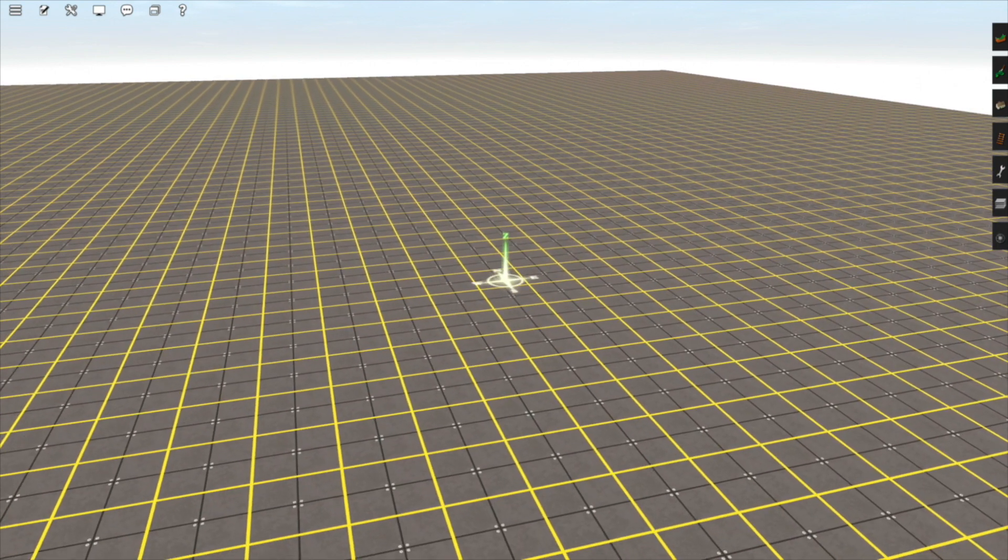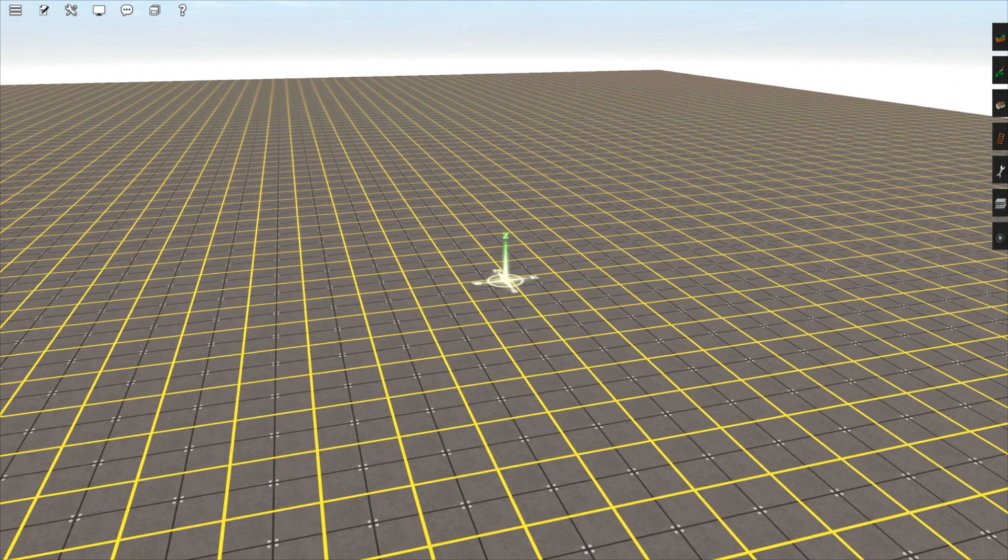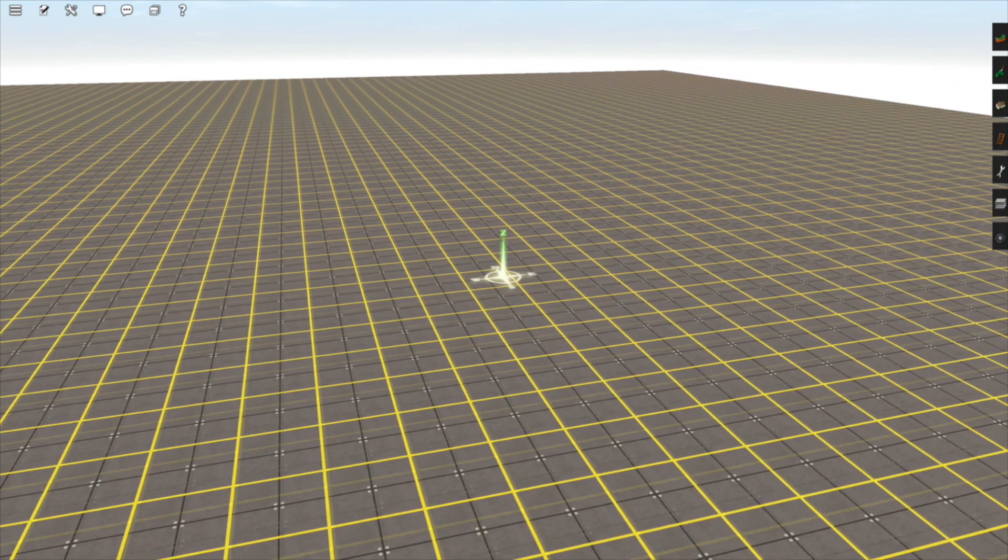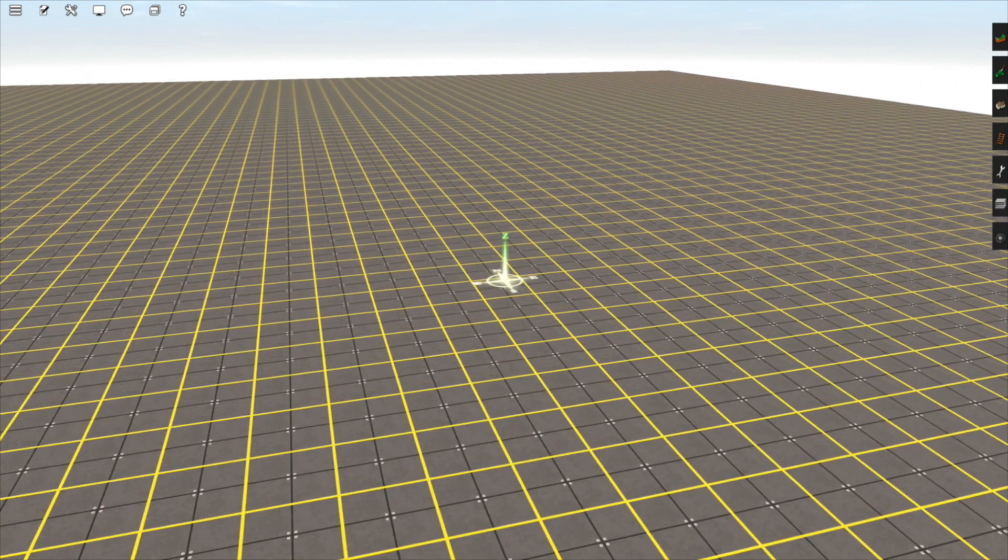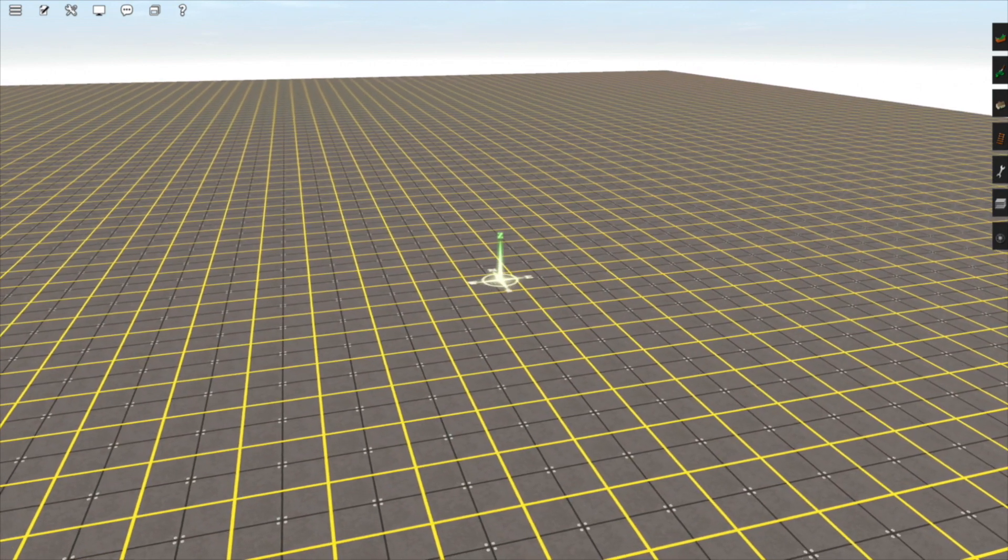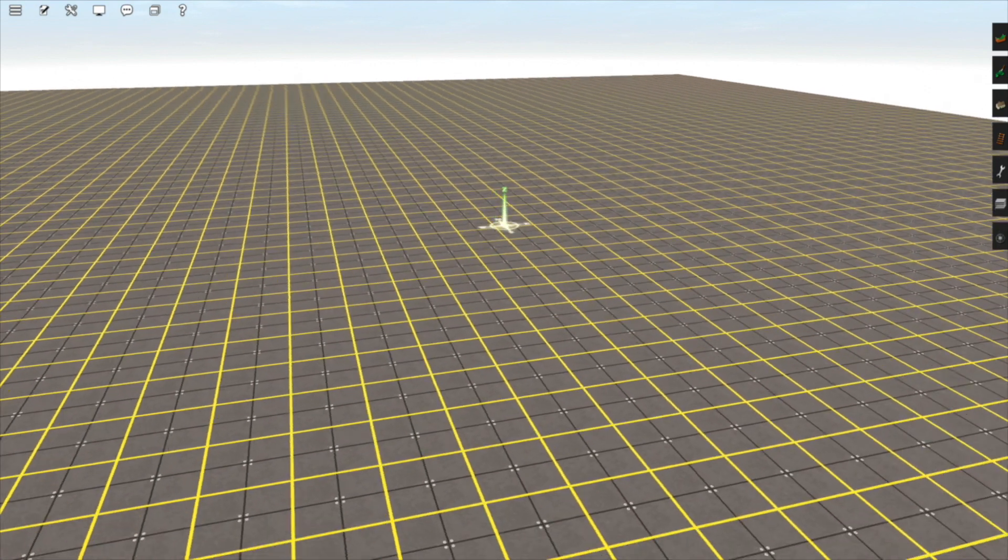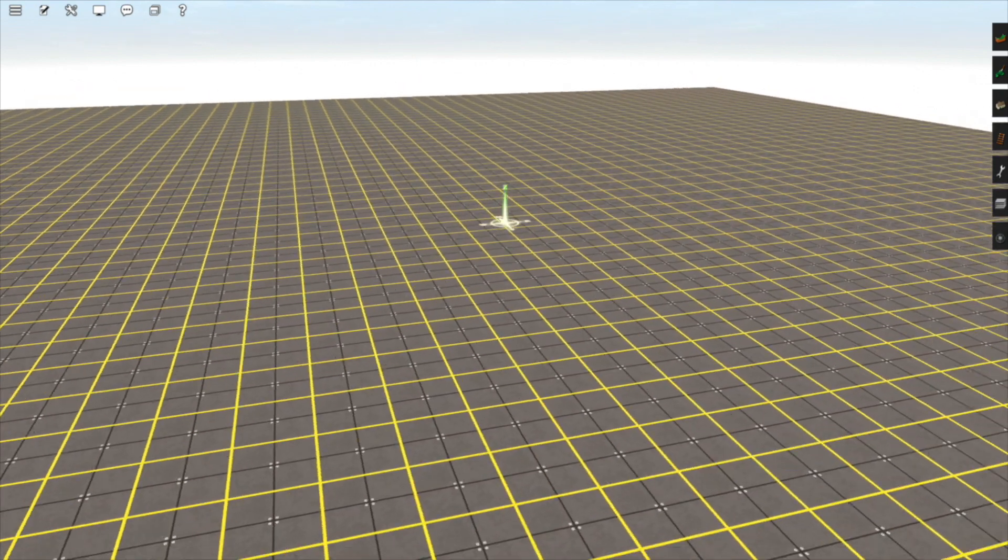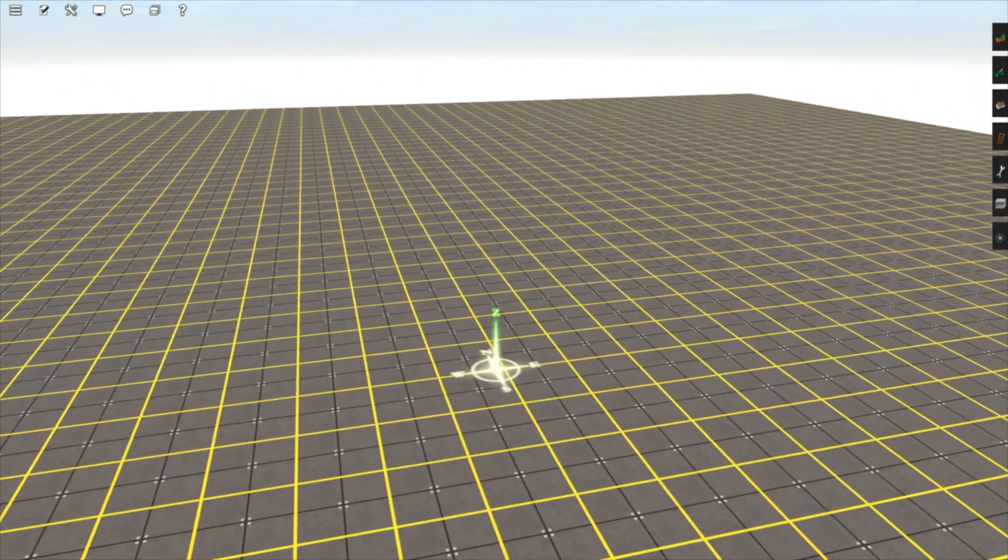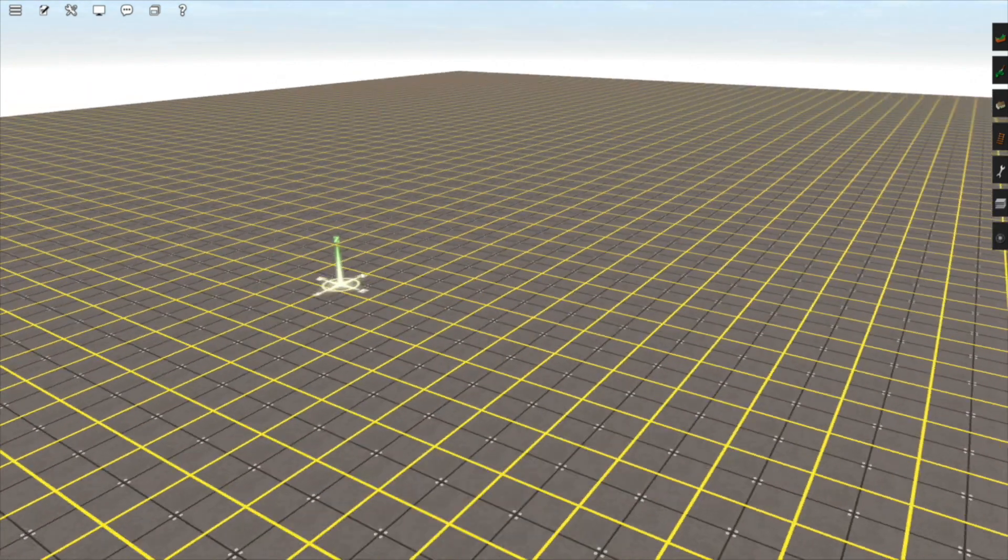Right now I have the mouse pointer almost in the center of my screen, so the camera is barely moving. If I move the mouse pointer straight up, I'm moving forwards. If I move it straight down, I'm moving backwards. The same with left and right.